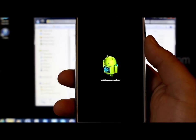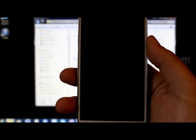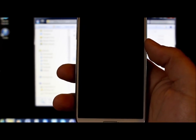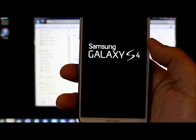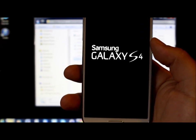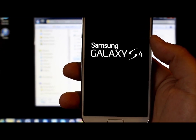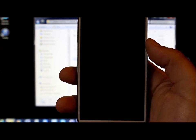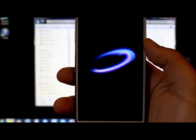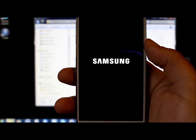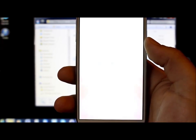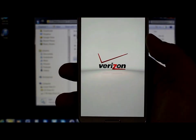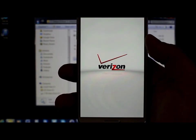Interesting — it just switched over and said 'Installing system update' and now it's rebooting. I'm not sure what that means — I wasn't expecting that. That little Android guy appeared for a second, which was a little funky. Let's see what happens when this thing finishes booting up.